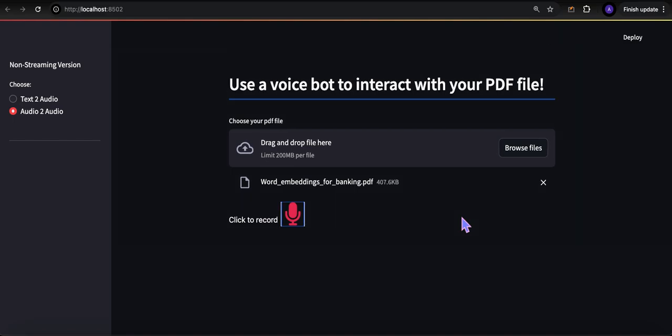I'll unpack the code showing how all this gets done. There are different voices one can use — US English, British English, different kinds, male/female, etc. I went with the ones I'm familiar with. That's the non-streaming version — I showed you both text to audio and audio to audio. Now I'm going to show you the streaming Streamlit app and unpack that code.